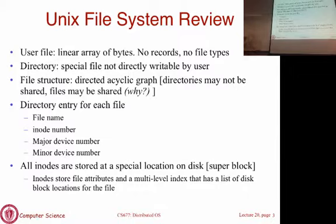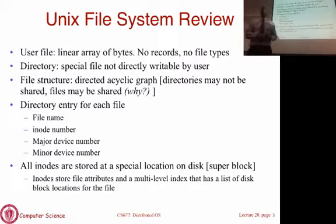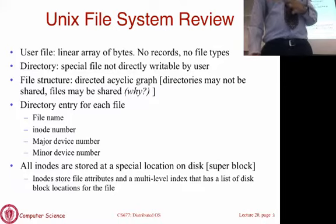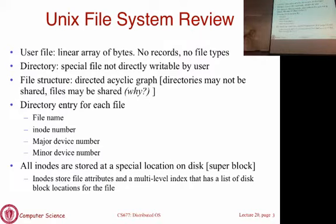When a file system is formatted, certain blocks are marked off as special super blocks where file metadata will be stored. You create empty inodes, and when you want to create a file you find an empty entry, allocate that inode, and all information about the file is stored there with pointers to actual data. Inodes are stored at a special known location, which allows you to access them. Data blocks can be stored anywhere on disk, but inodes are in known locations so you can find them first and then determine where the data blocks are.